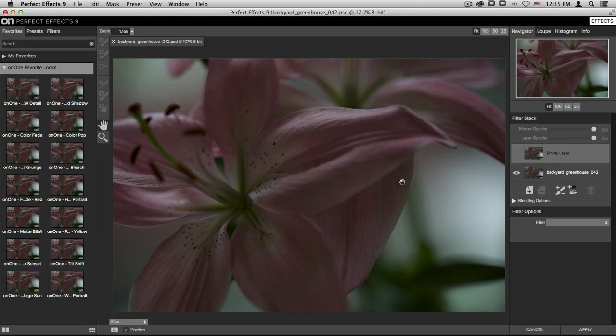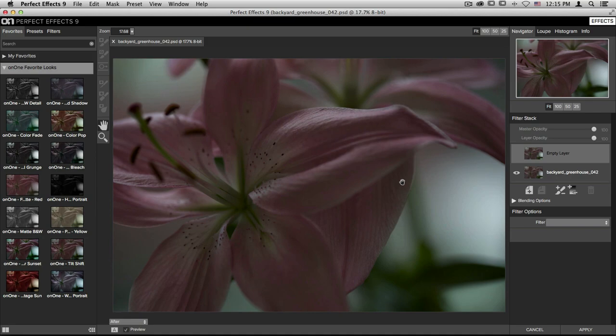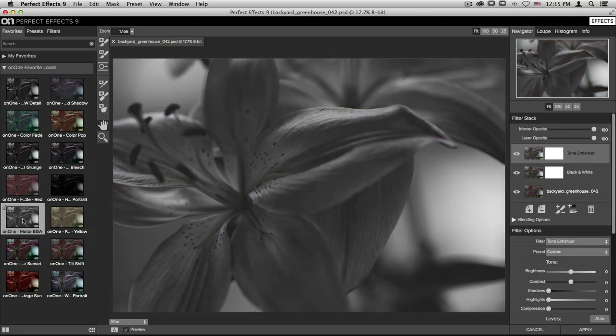And then on the left hand side, let's go ahead and apply one of the on one favorite looks. I'm going to choose the matte black and white for this image, which I'll click to apply. And on the right hand side of the screen, you'll see my filter stack has two filters.